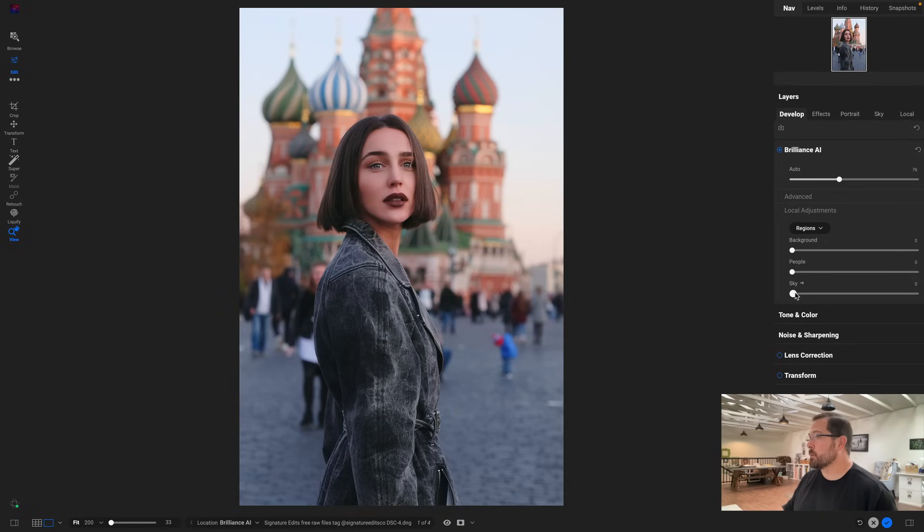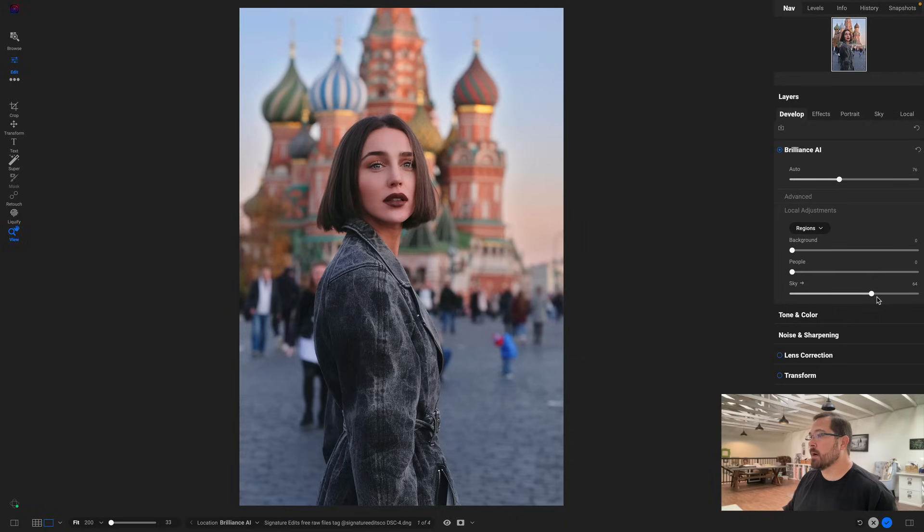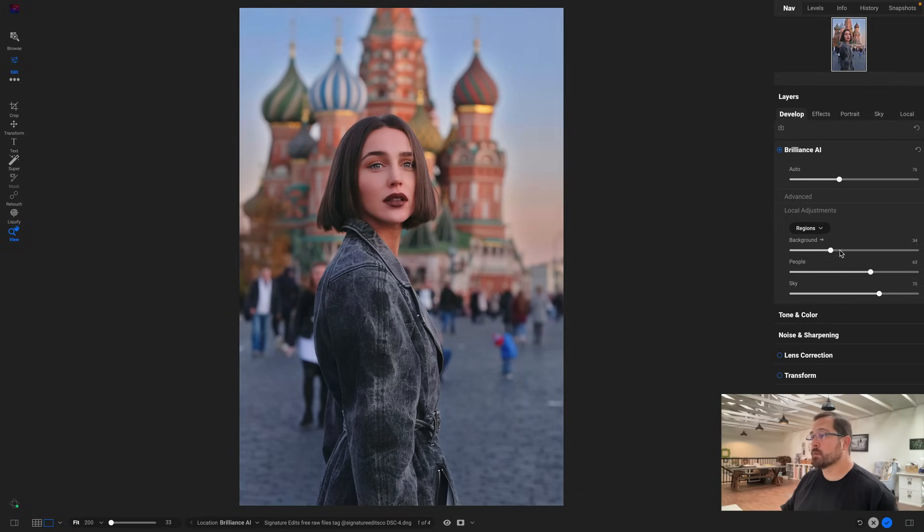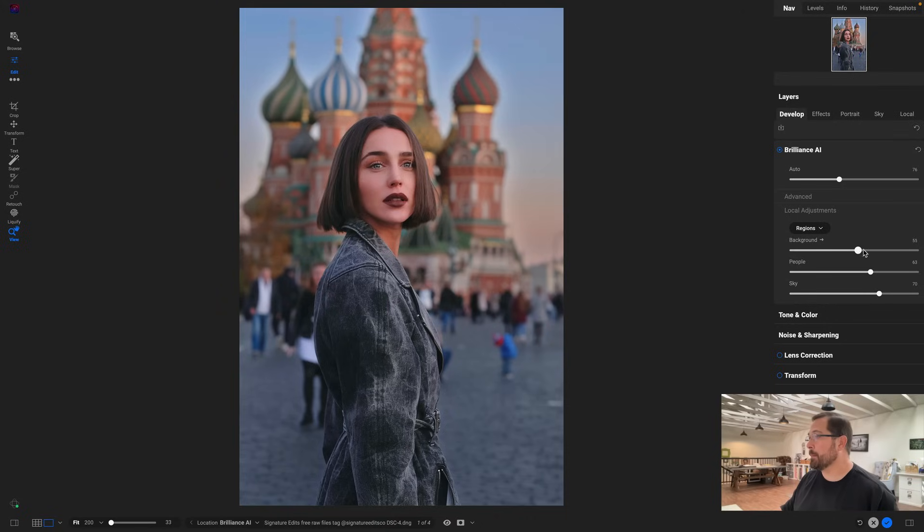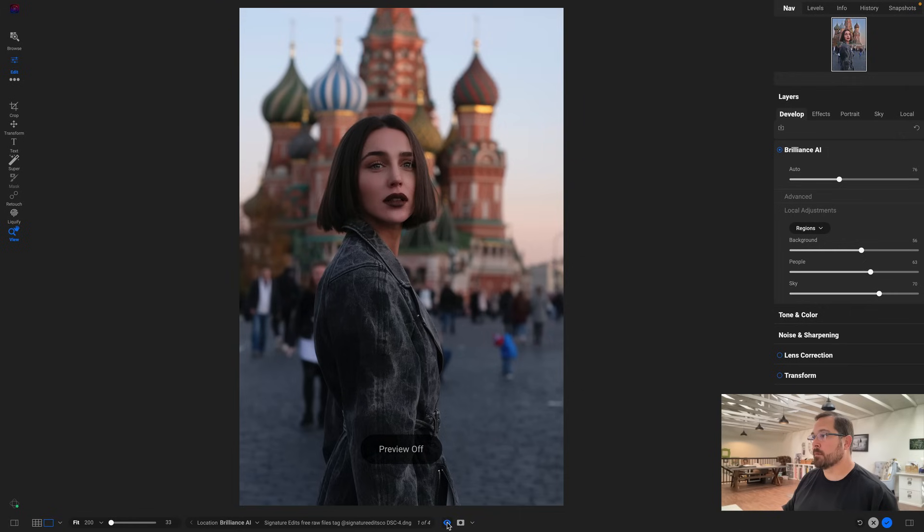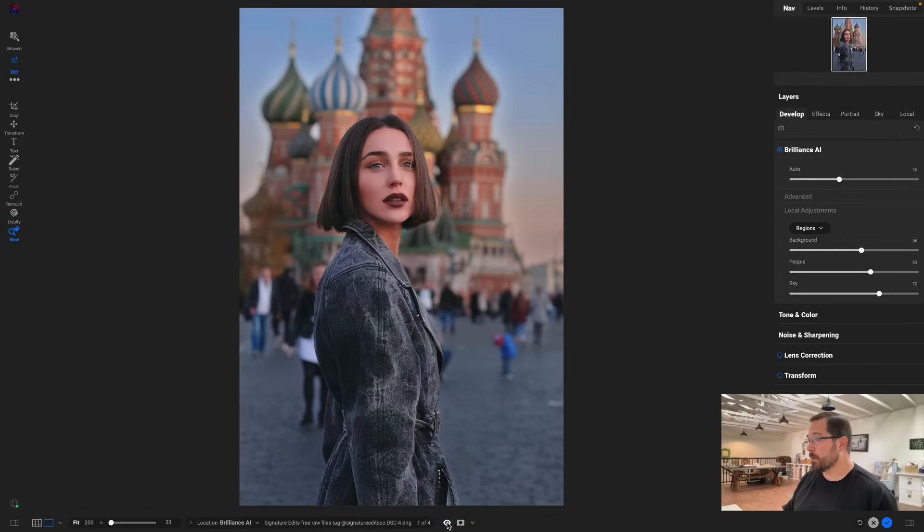So let's start with the sky. I can wiggle that sky slider, you see how it's darkening the sky. And then same thing with people—people's gonna make the people pop, it's gonna increase the detail and the color a little bit and the sharpness. And then background is gonna darken the background so that I can make my subject pop. It's darkening the background so then I can dial in just how much I want my subject to pop off the background. Let's look at before and after.